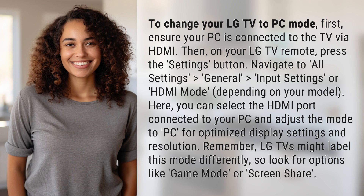Remember, LG TVs might label this mode differently, so look for options like Game Mode or Screen Share.